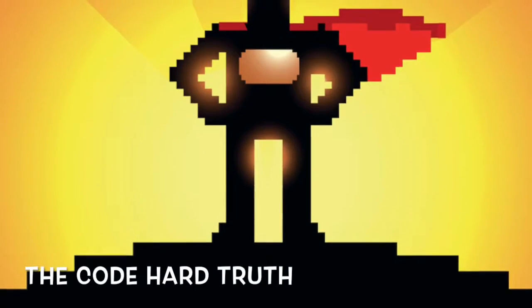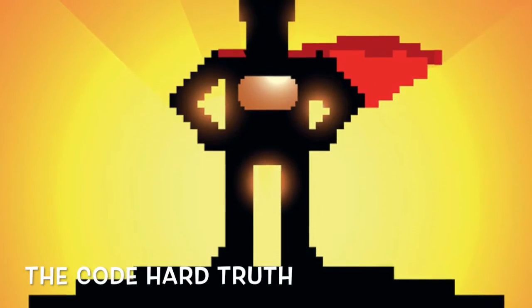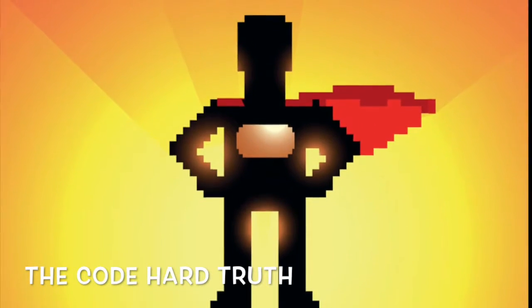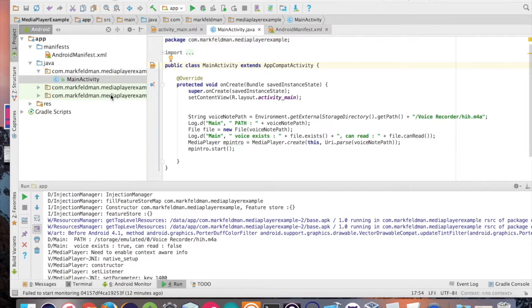The Code Hard Truth. Fighting bad programming one error at a time. Hey, welcome in.